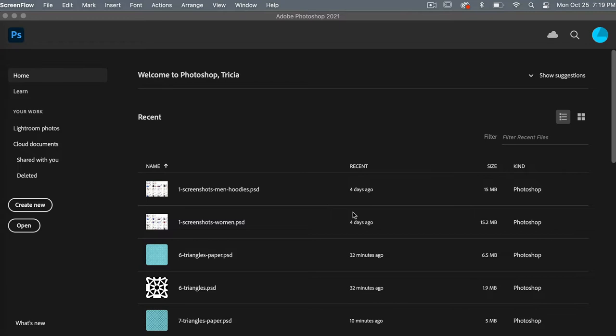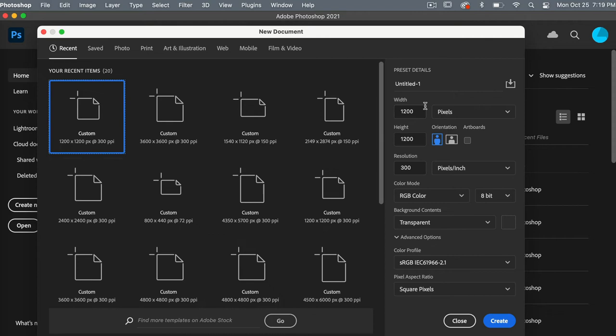To start off, let's go ahead and create a document. I'm going to click on Create New. I'm going to use the dimensions of 1200 pixels by 1200 pixels with a resolution of 300 pixels per inch. Color mode is RGB and background content set to transparent, then click Create.